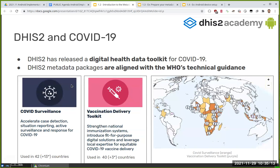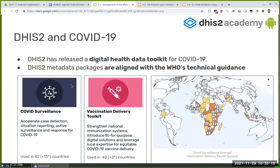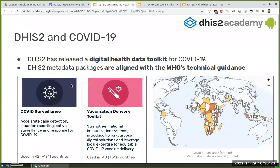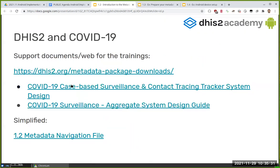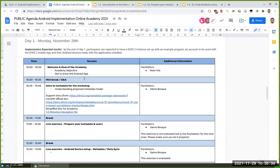We are going to be focusing on the surveillance package on the left because it contains all the useful things we want to show you during this academy — meaning it has tracker, it has aggregate, etc. In the agenda you should have access to some documents listed there that I'll be referring to the whole time.